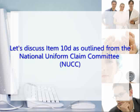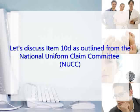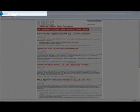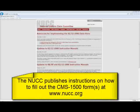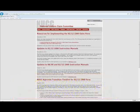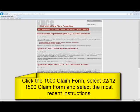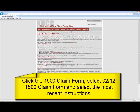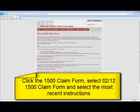Let's discuss Item 10-D as outlined from the National Uniform Claim Committee. The NUCC publishes instructions for completing the CMS-1500 forms on their website at www.nucc.org. Once you're on the main page of the NUCC's website, click on where it says 1500 Claim Form and go down to the 02/12 1500 Claim Form. On the page you'll see 02-12-1500 instructions. You'll want to click on the most recent instructions.